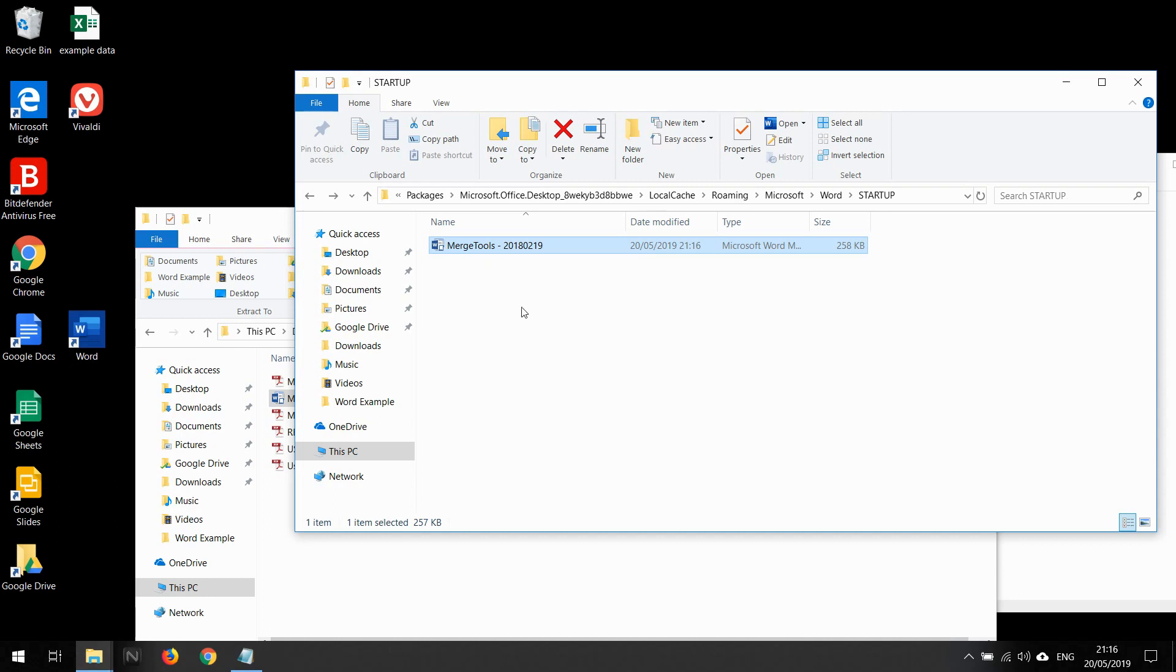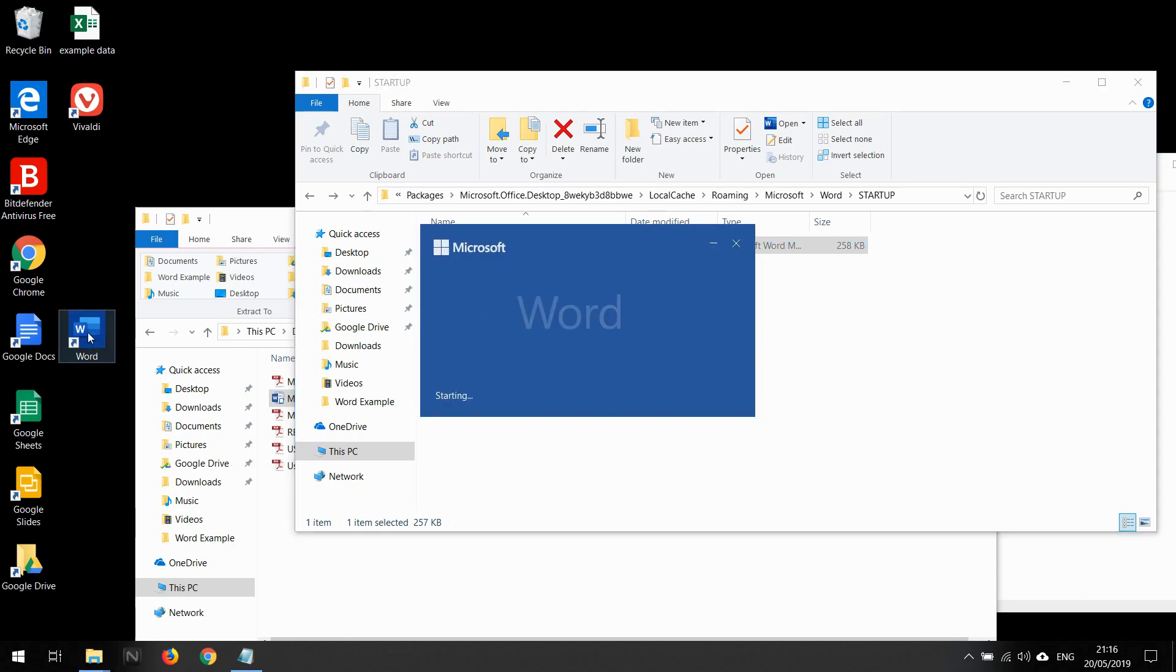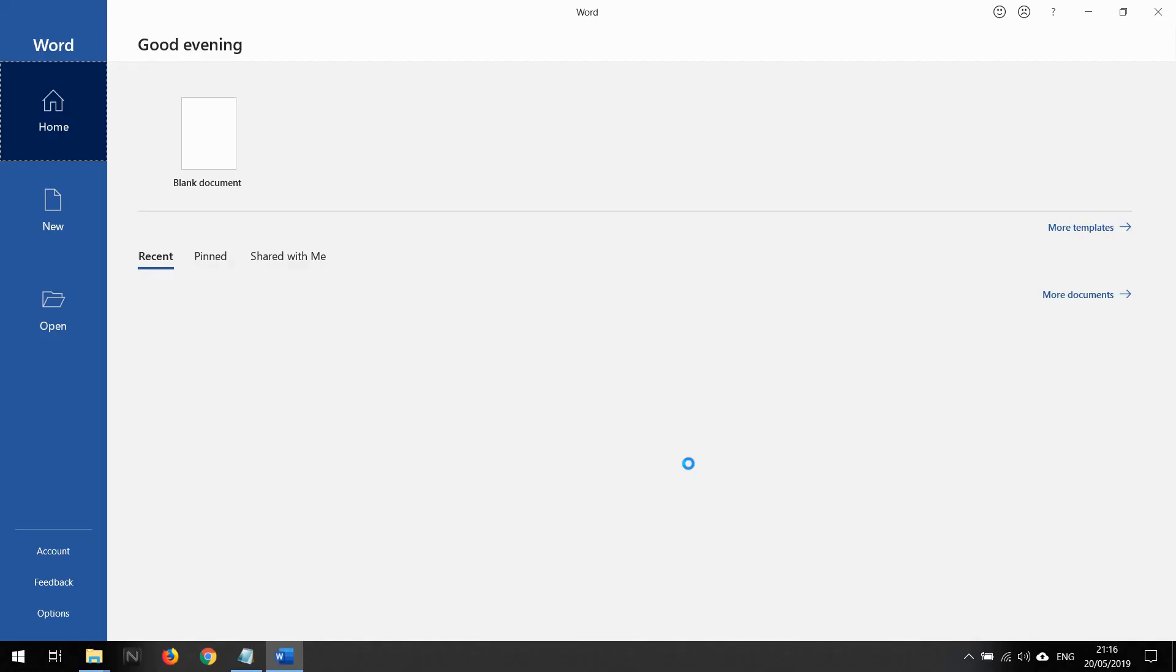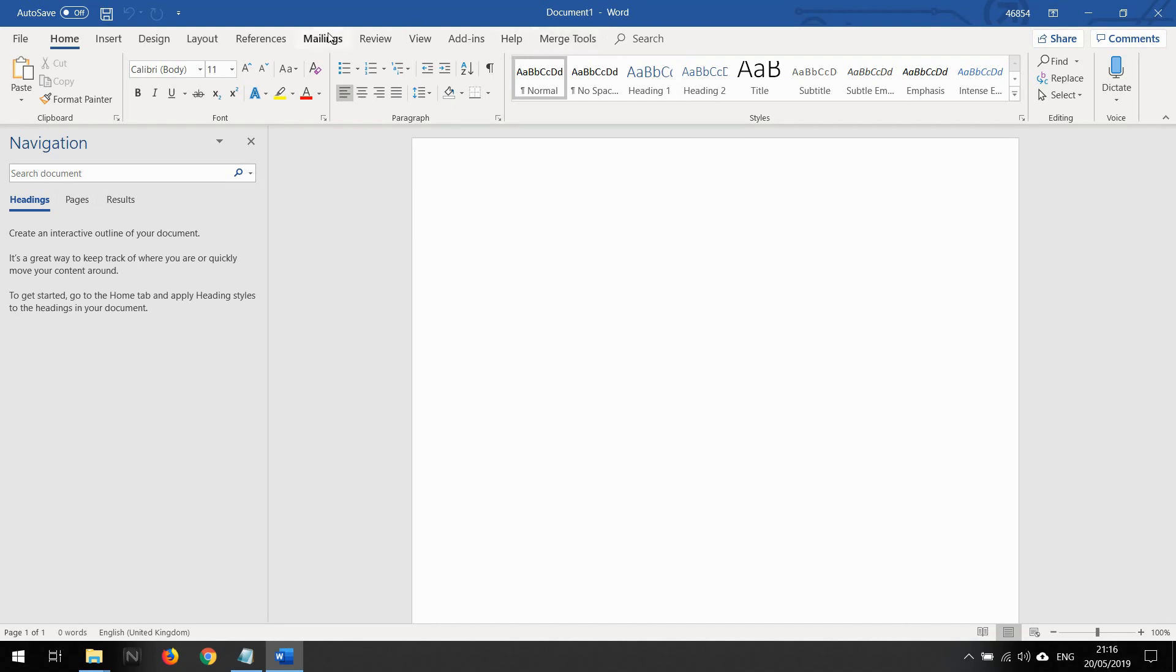Now the next time I open Word it should have Merge Tools available. If you add this while Word is open, make sure you close all your Word windows first before opening Word again, else it won't load. Let me open up Word now and select a blank document.